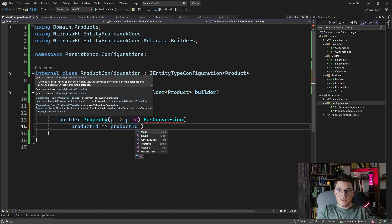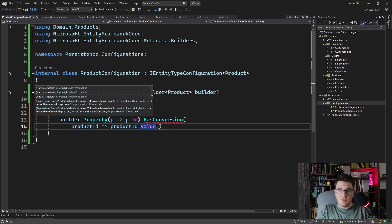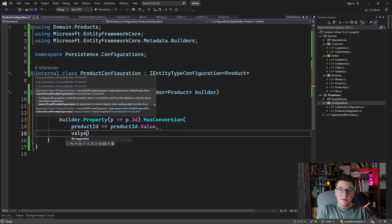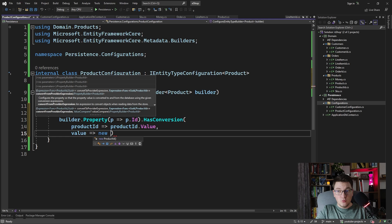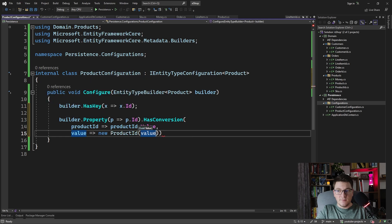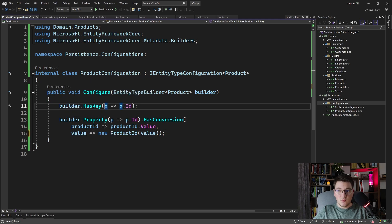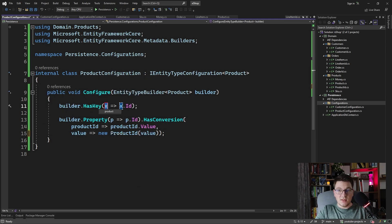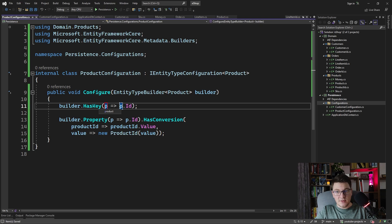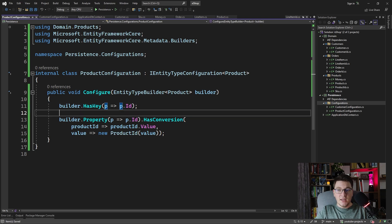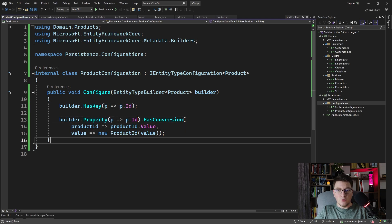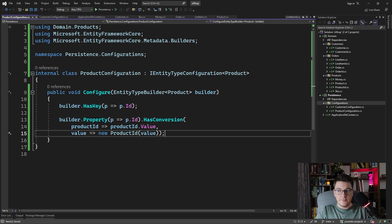We map the product ID to the value, and we map back the value into a new product ID. So this takes care of the value conversion from the product ID strongly typed ID into a GUID at the database level, and back.